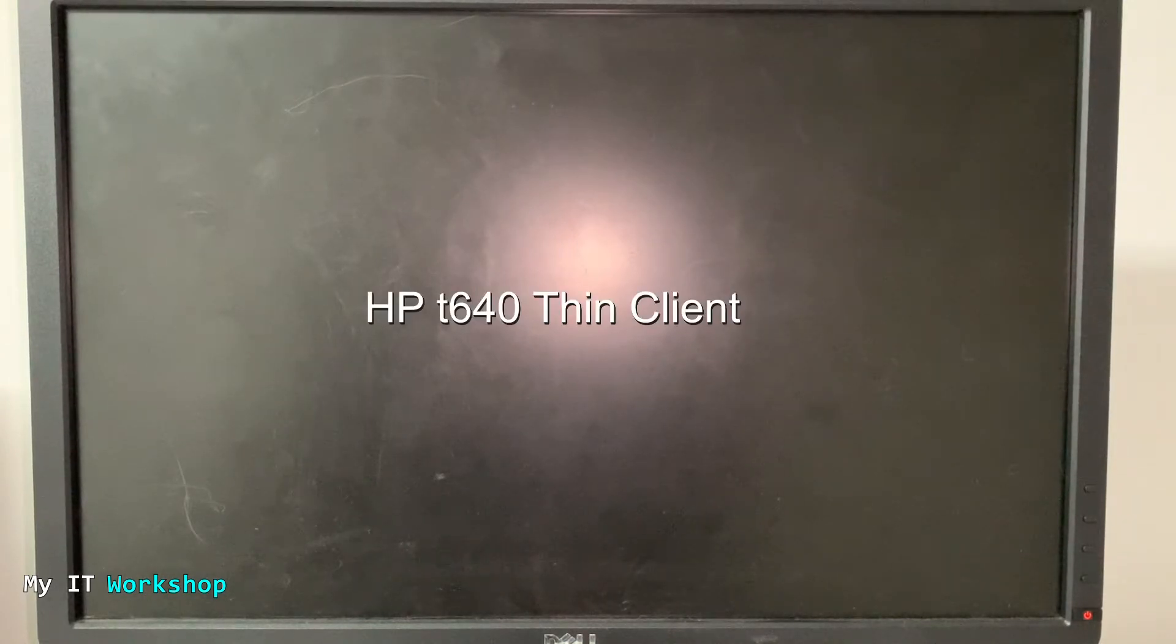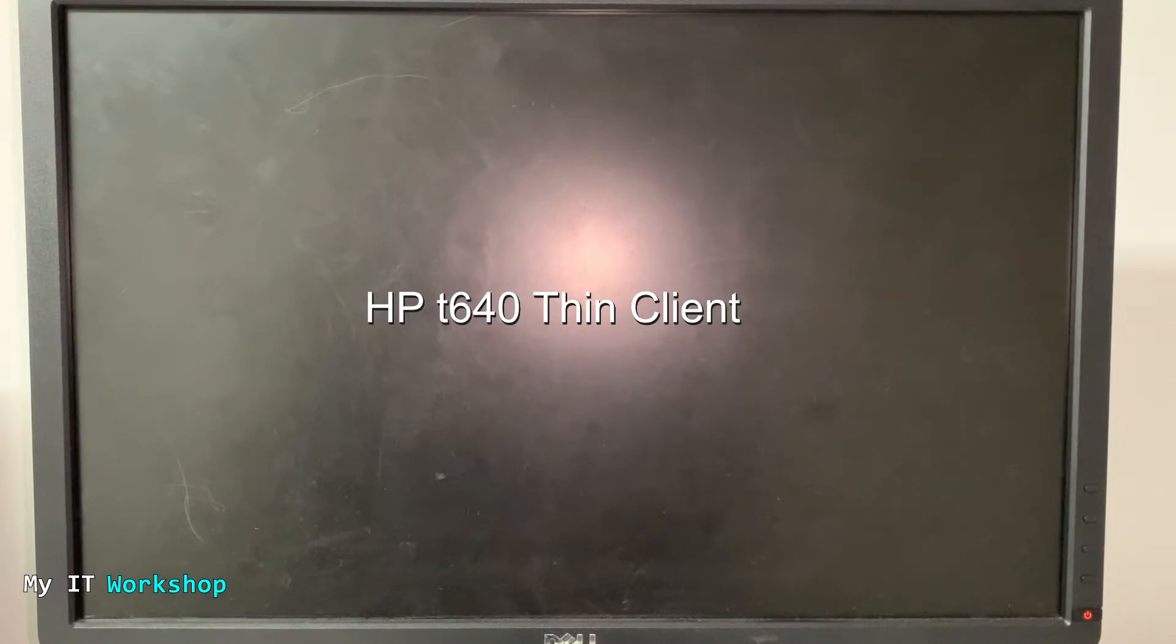Hello T-Pros and welcome back to my IT workshop. This is Elvendril and in this video I have this HP T640 Thin Client and I'm having a problem with it when I'm not having a problem.